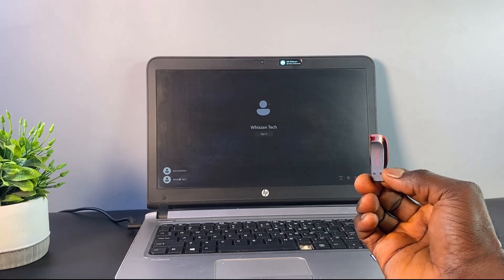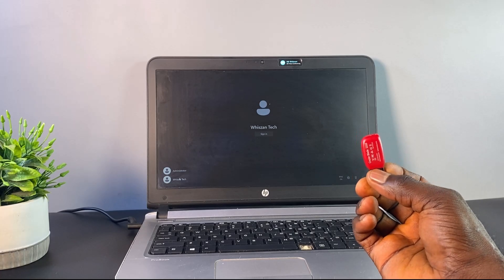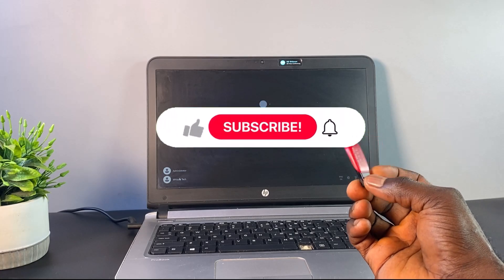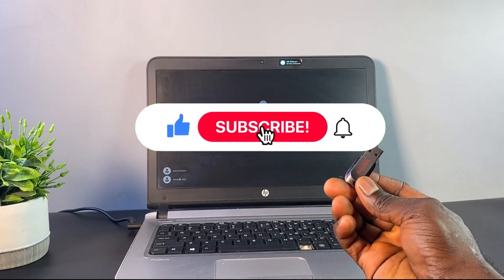That is it for this video. If you find the video interesting, subscribe, click on the like icon and share.